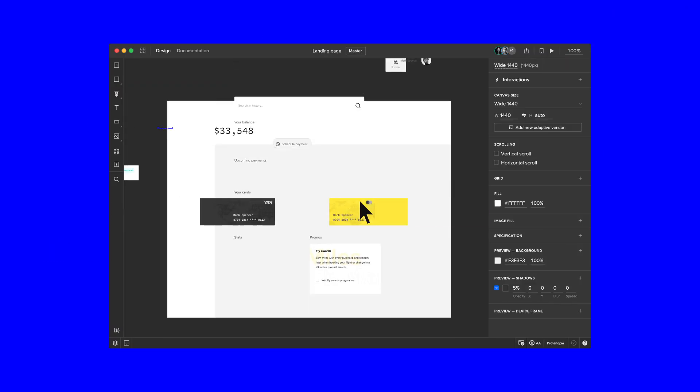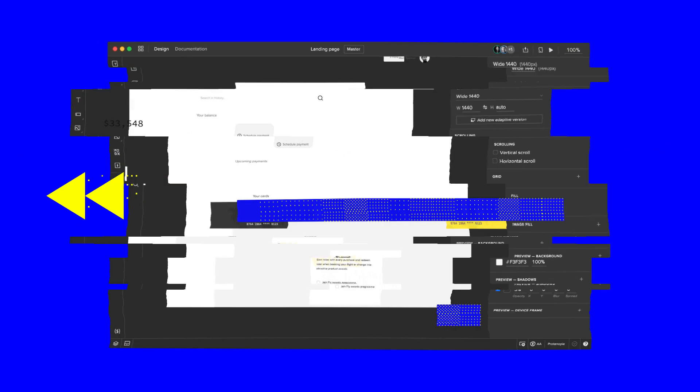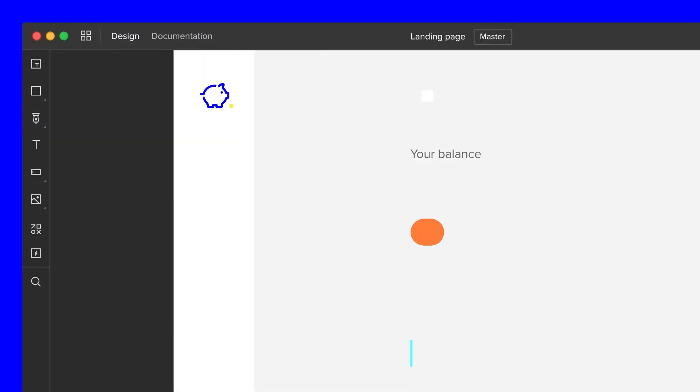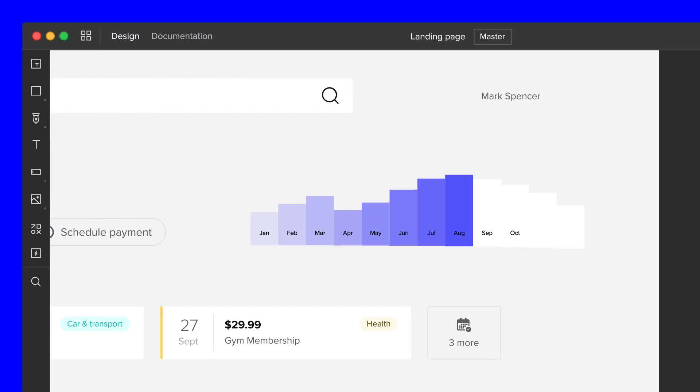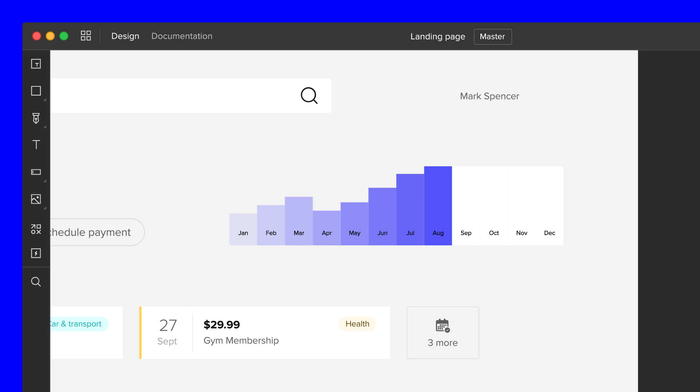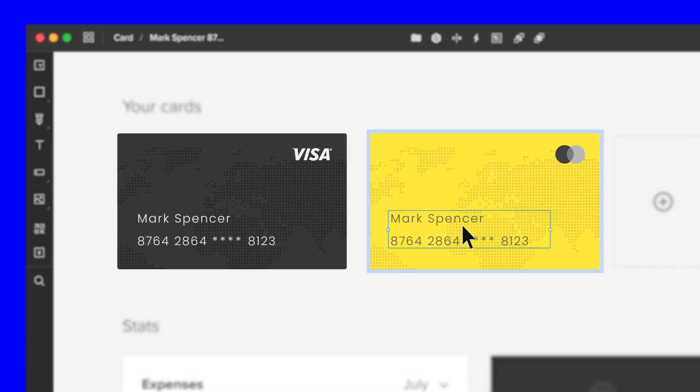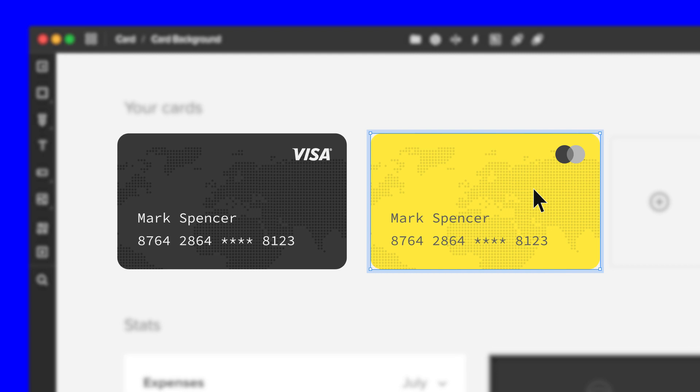Meet the most advanced design tool on the market. Unlike other tools that use vectors or raster graphics, anything you create in UXPin is based on HTML, CSS, and JS code.